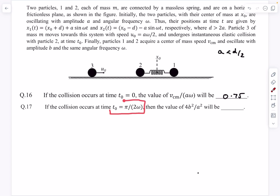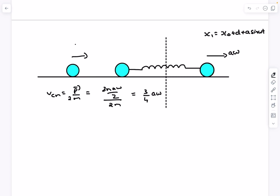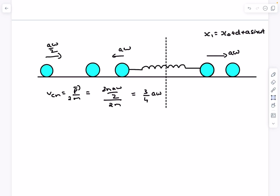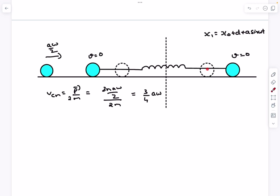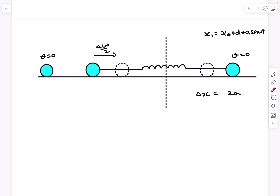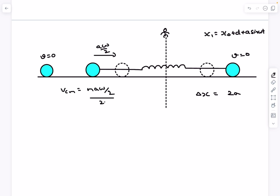For the second question, the collision occurs at t = π/(2ω). Since the time period is 2π/ω, this is one-quarter of the oscillation, so both masses reach their extreme positions and both velocities become zero simultaneously. Ball 1 moved right by a and ball 2 moved left by a, so the spring extension is 2a. Particle 3 collides with particle 2 (at rest), exchanging velocities: ball 2 gets aω/2 to the right, particle 3 stops. The center-of-mass velocity is then m·(aω/2) / 2m = aω/4.